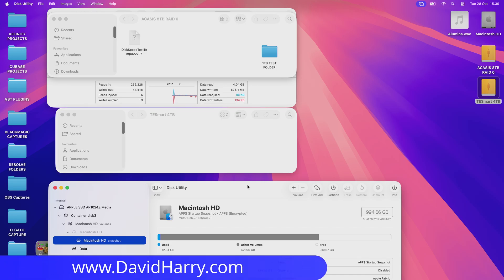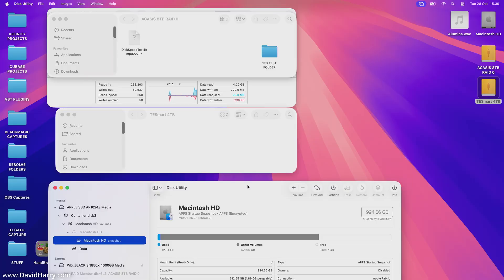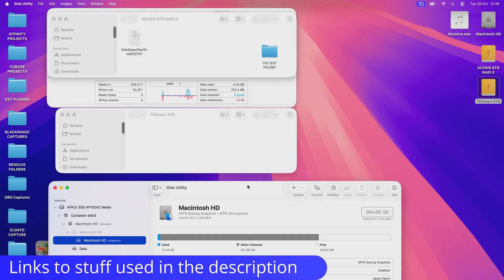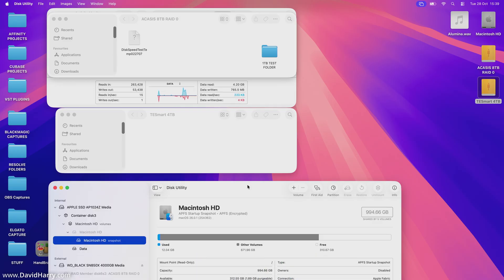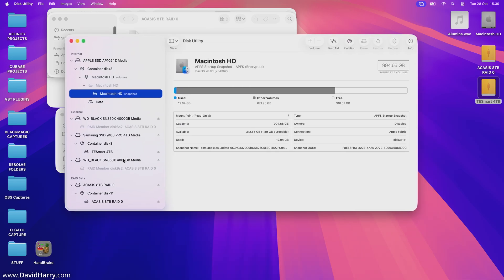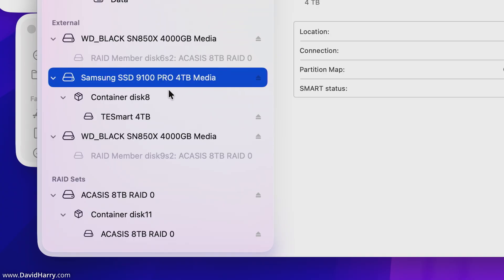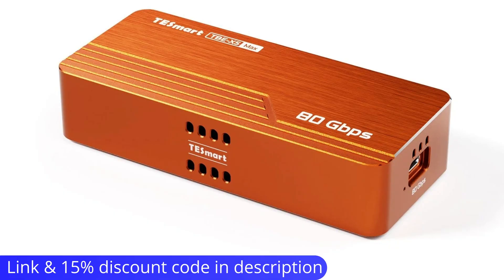David Harry here, and in this video I'm going to show you the speed of a 4 terabyte Samsung 9100 Pro SSD once it has depleted its SLC cache, or to be more precise in this instance, pseudo SLC or pSLC. I want to show you what the speed of the SSD is truly like once it is directly writing to its TLC NAND, its long-term storage. There is the SSD, inside a TestSmart TBe X5 Max, which is a Thunderbolt 5 enclosure.